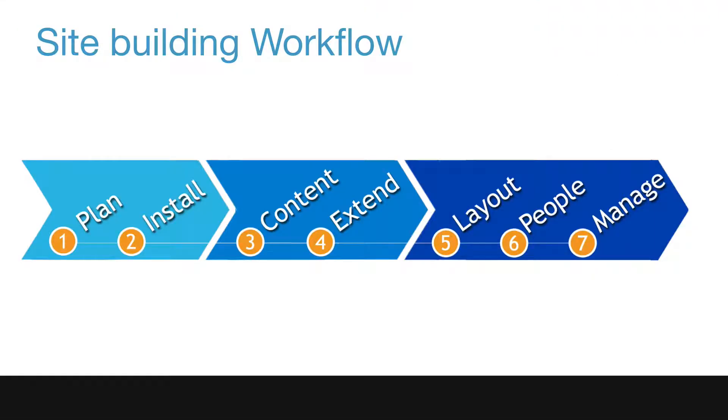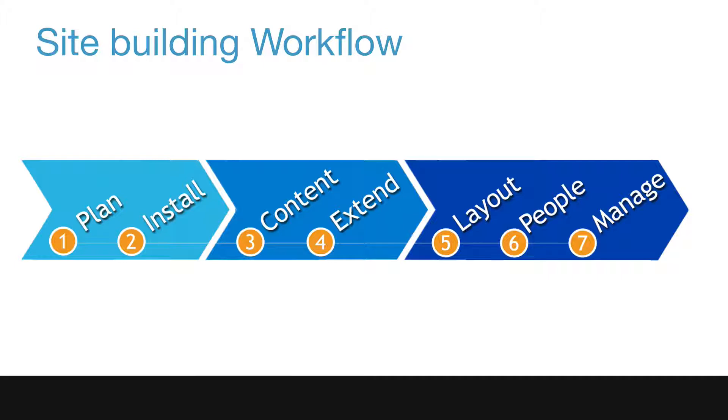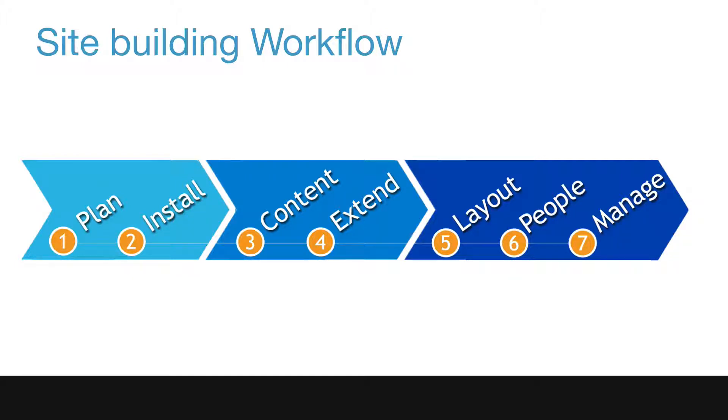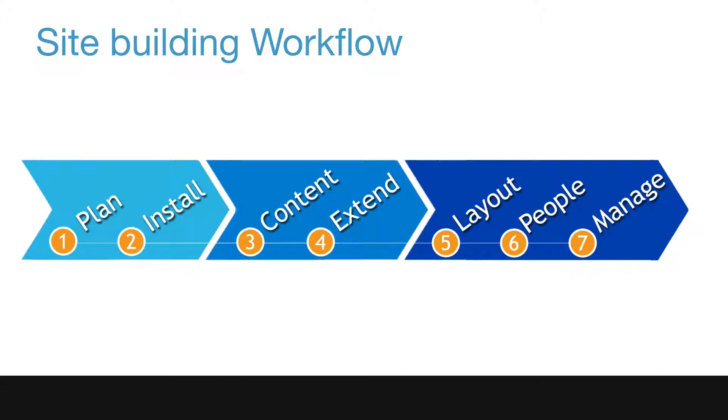As I mentioned in the introduction to this section, the site building workflow number five, layout, includes a bunch of different elements that you can do in a completely different order than what we're presenting today. We're about to touch on themes, and your theme can be applied whenever it's ready, even before the content stage, because your theme and your content are completely separate. So while we're dealing with theming now, literally it could be dealt with at any point during the site building workflow.